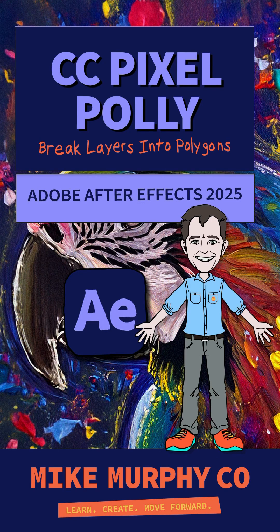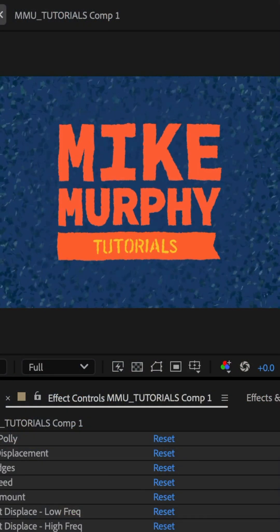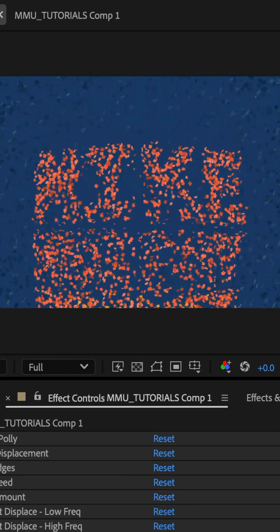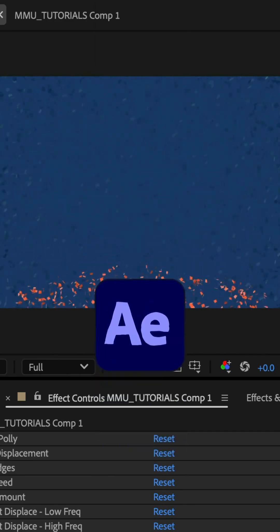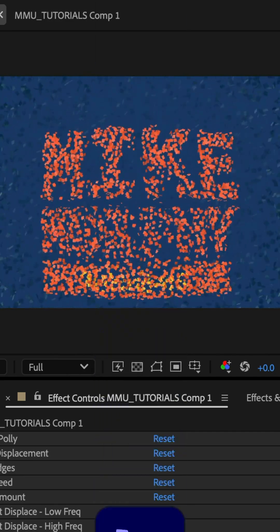For an easy way to make things shatter, you can use the CC Pixel Poly effect in Adobe After Effects CC 2025.